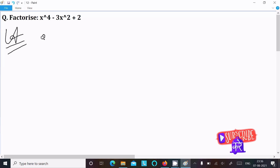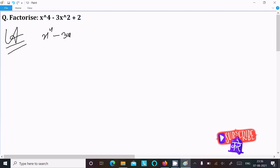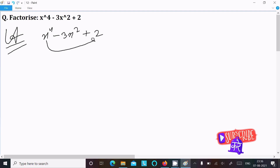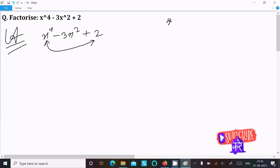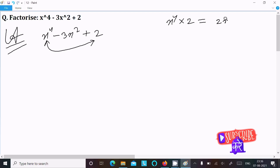So here, first writing the given expression: x power 4 minus 3x square plus 2. First we need to multiply the first term with the last term, so writing x power 4 into 2, which gives 2x power 4.